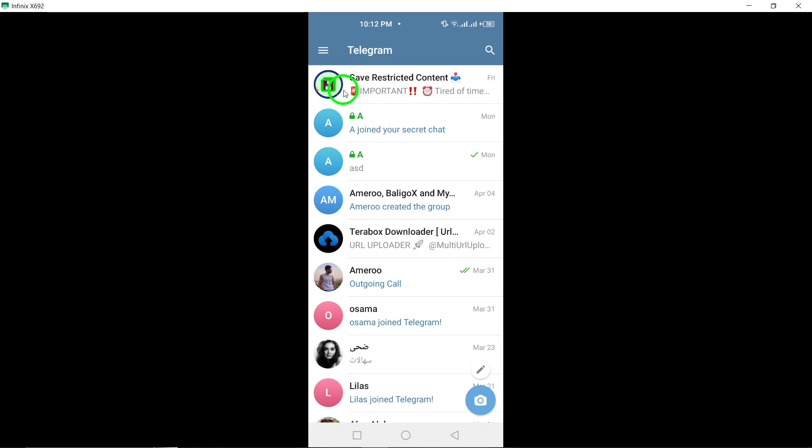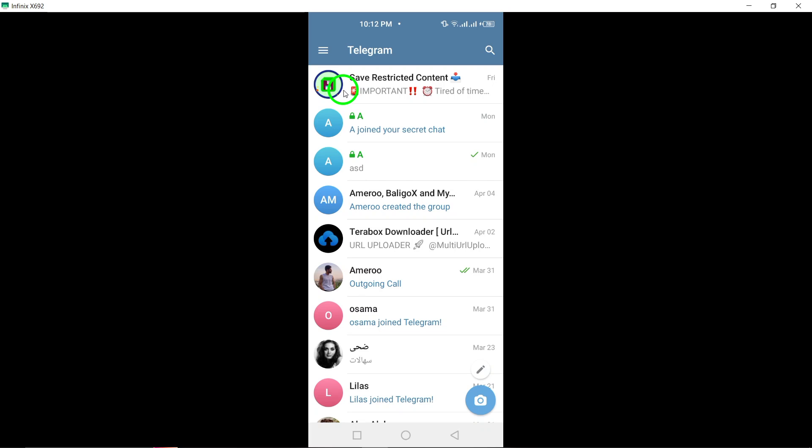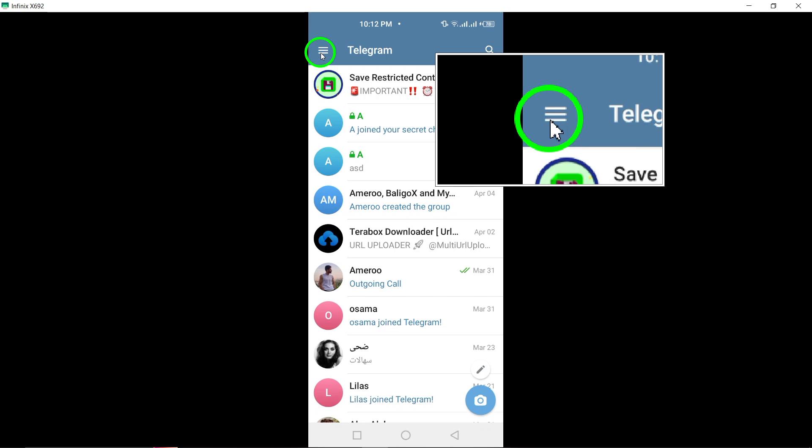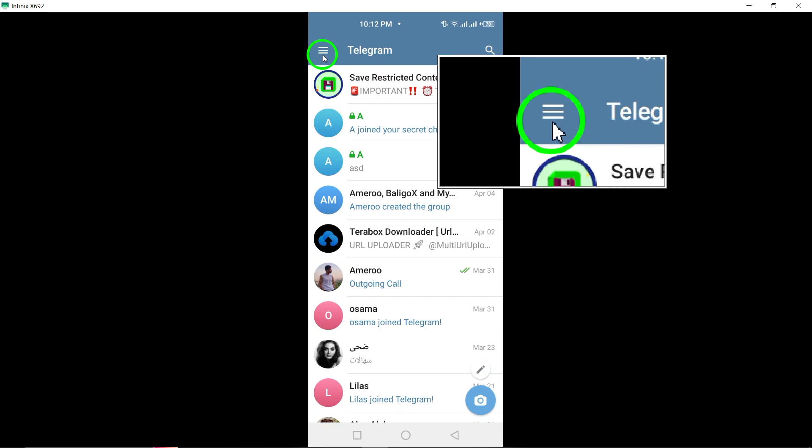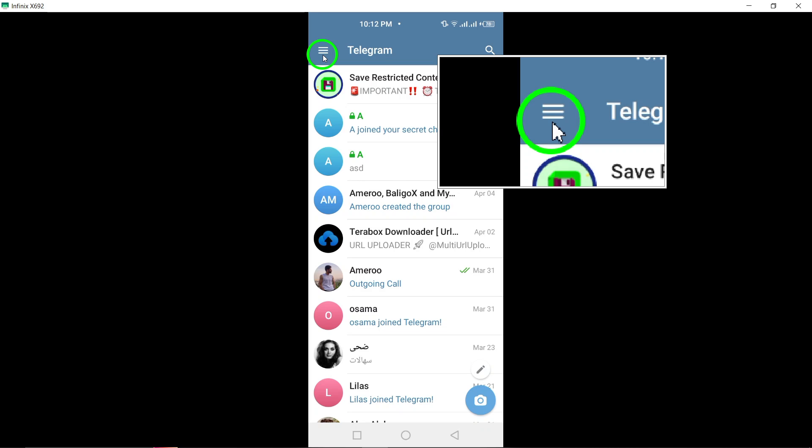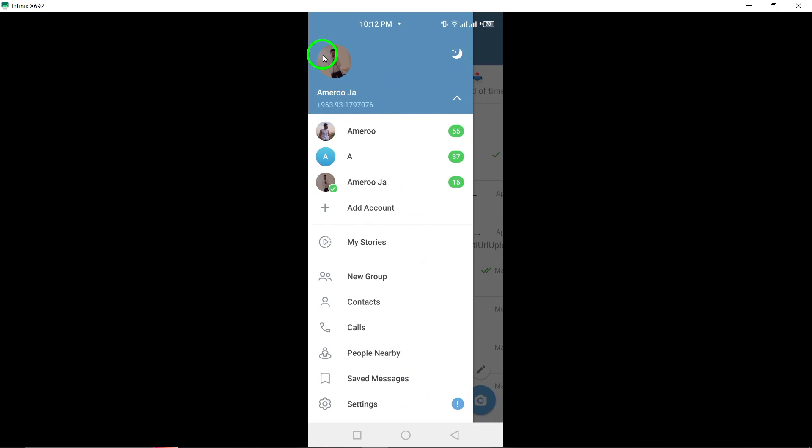Next, in the top left corner of the Telegram interface, you will see three horizontal lines. Tap on these lines to access the main menu of the app, where you can find additional options and settings.